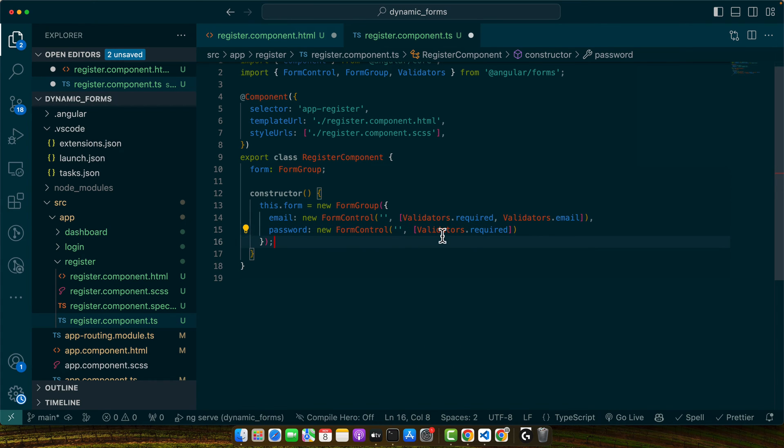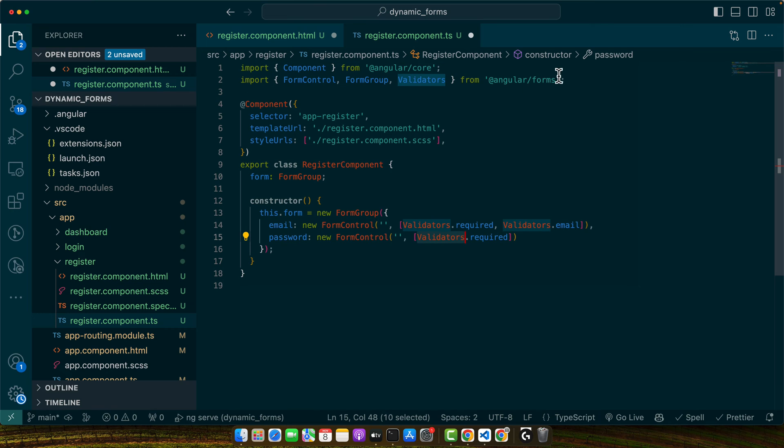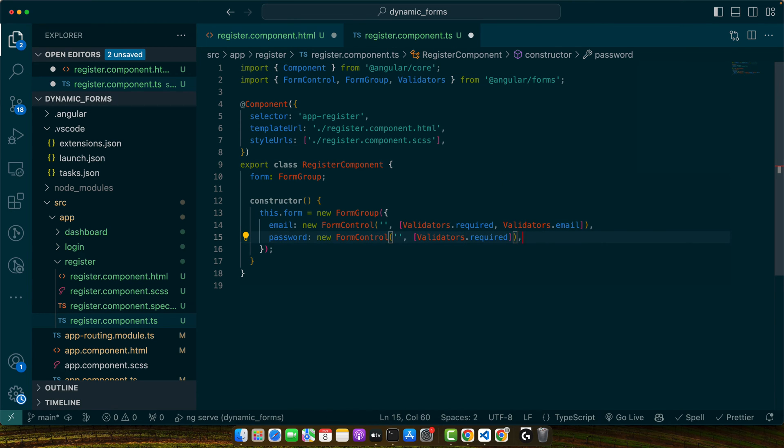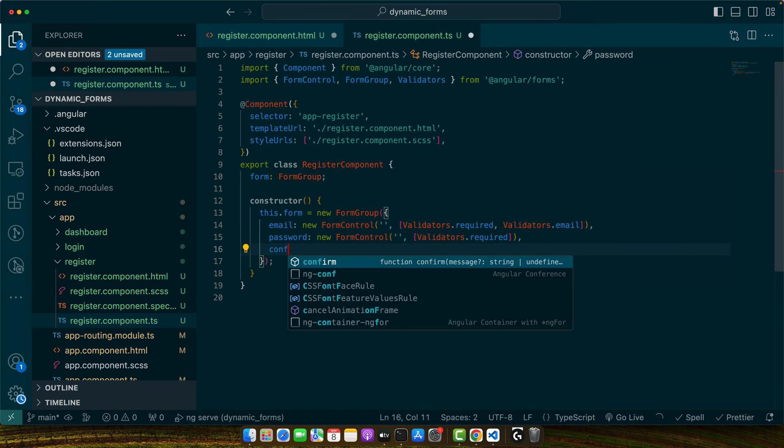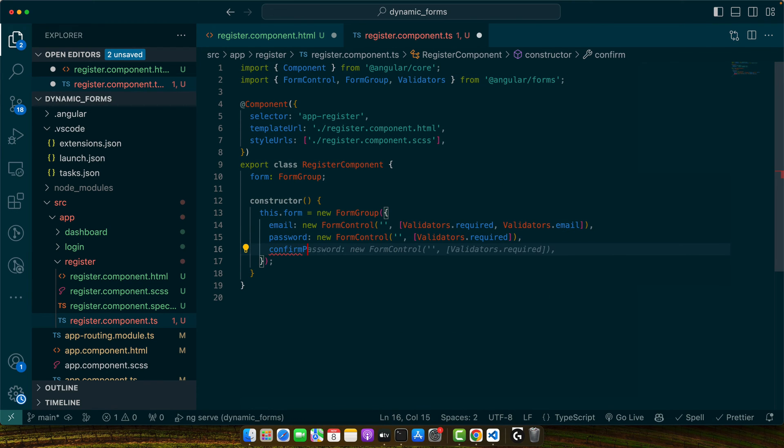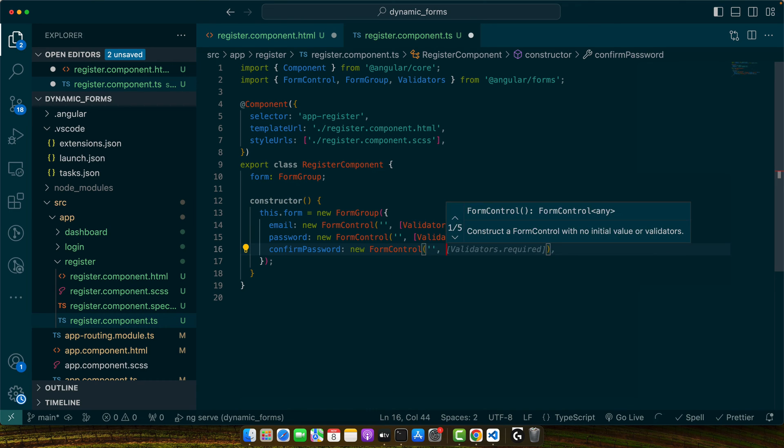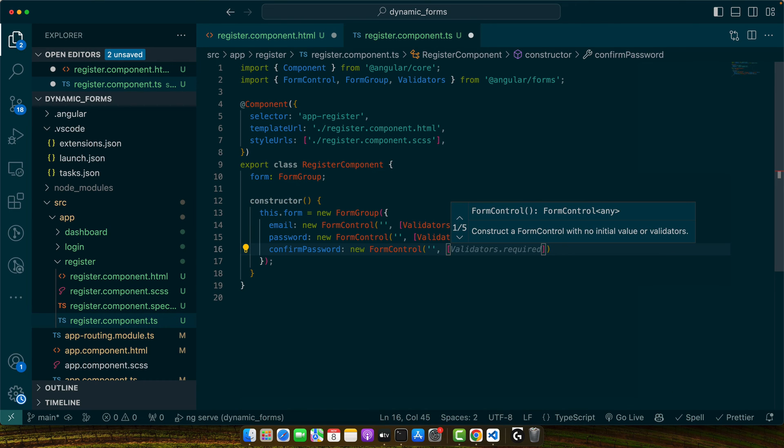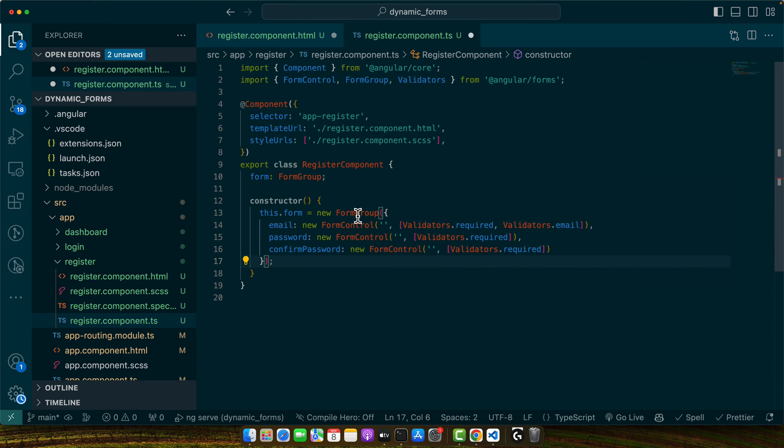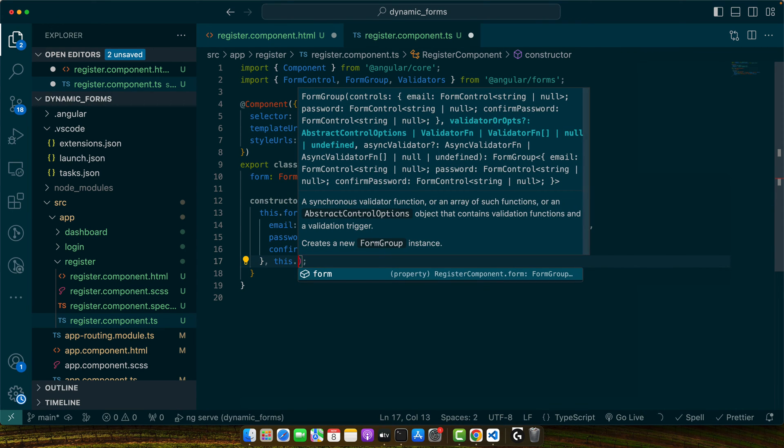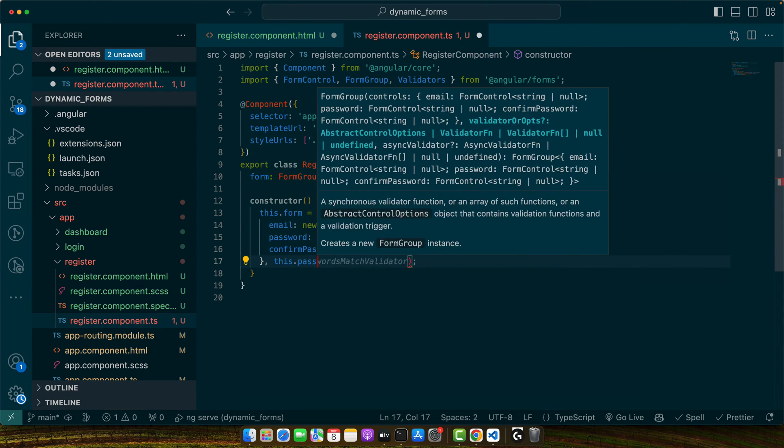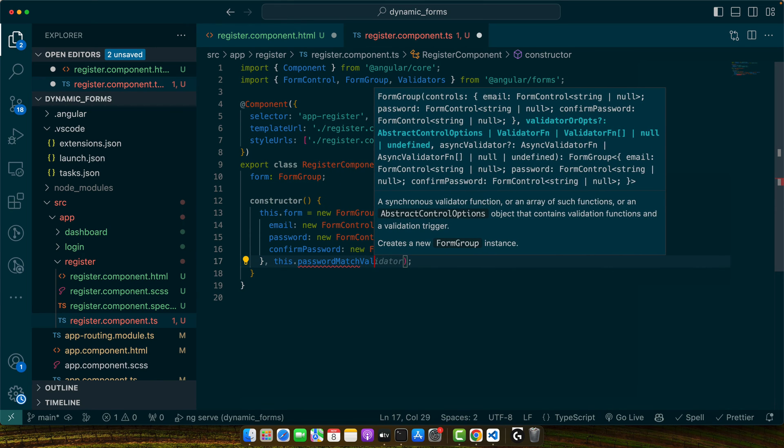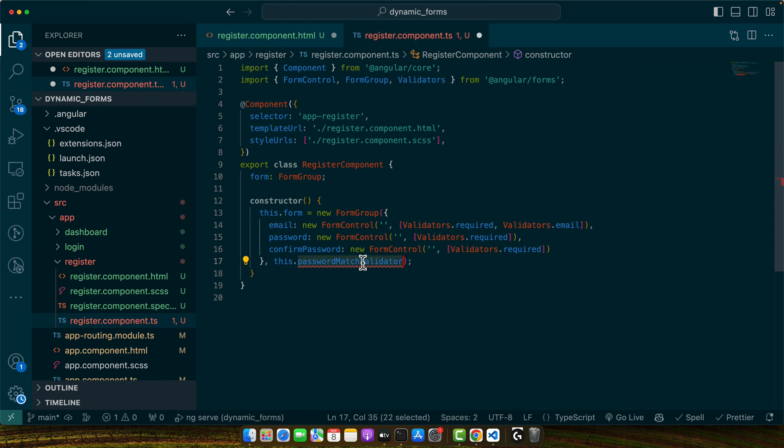Make sure to import this Validators class from Angular forms. And then we need confirm password with new FormControl, and in the validators we need Validators.required. And in the second parameter of the FormGroup, I will give it this.passwordMatchValidator.